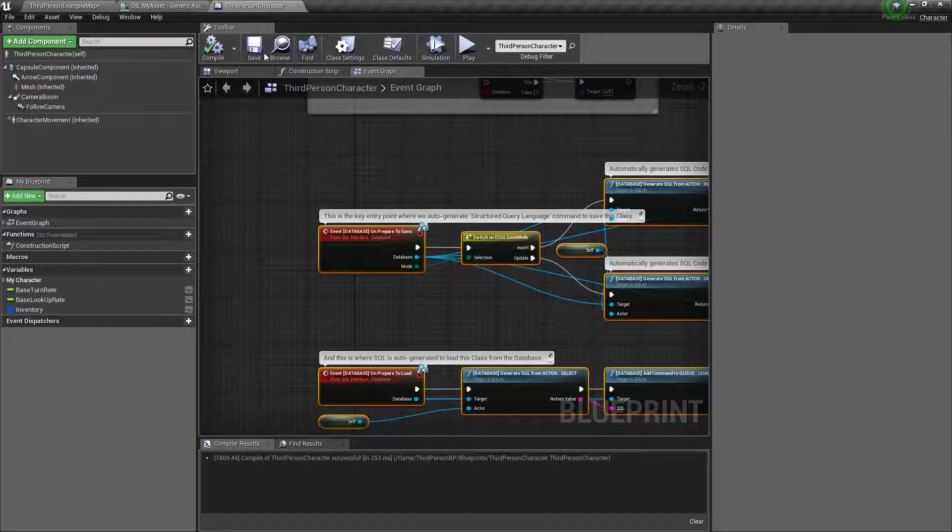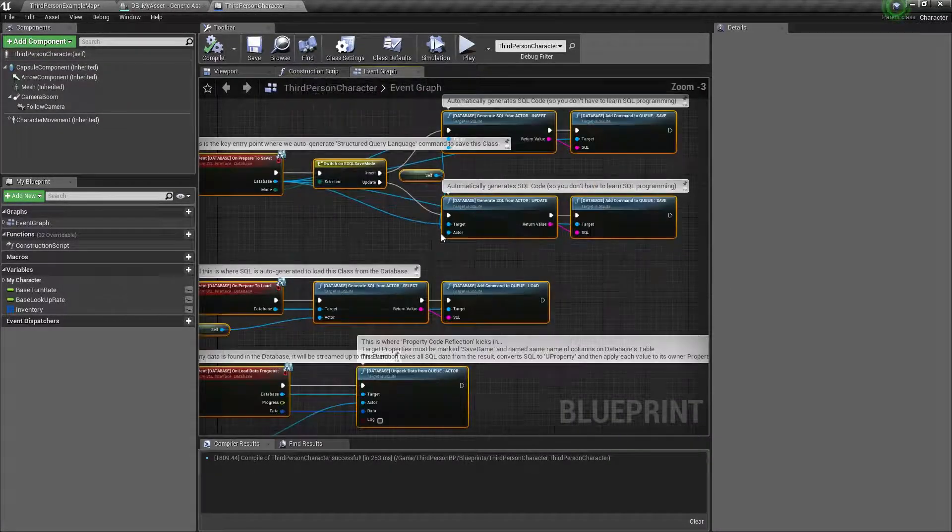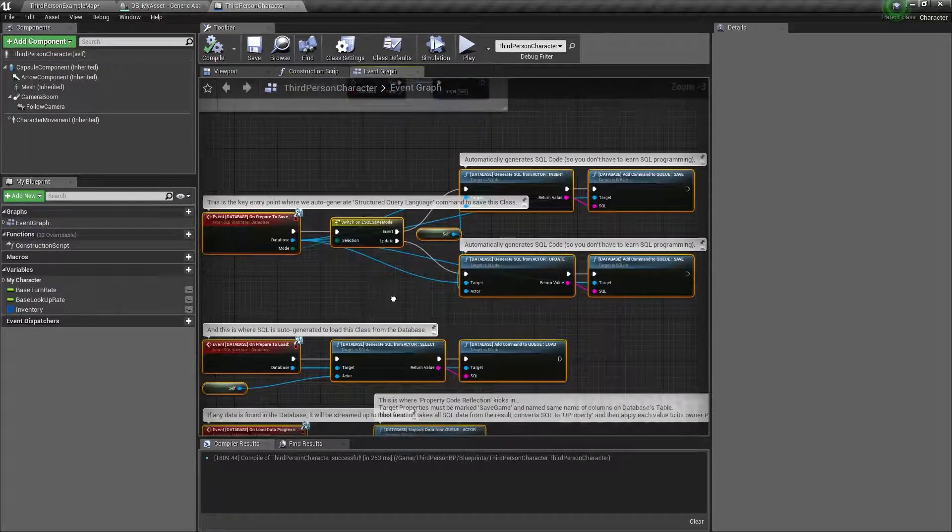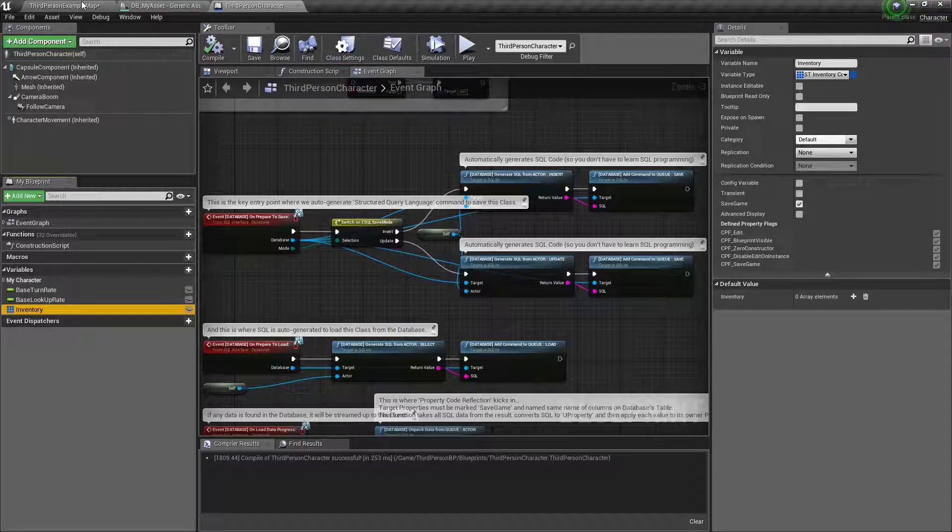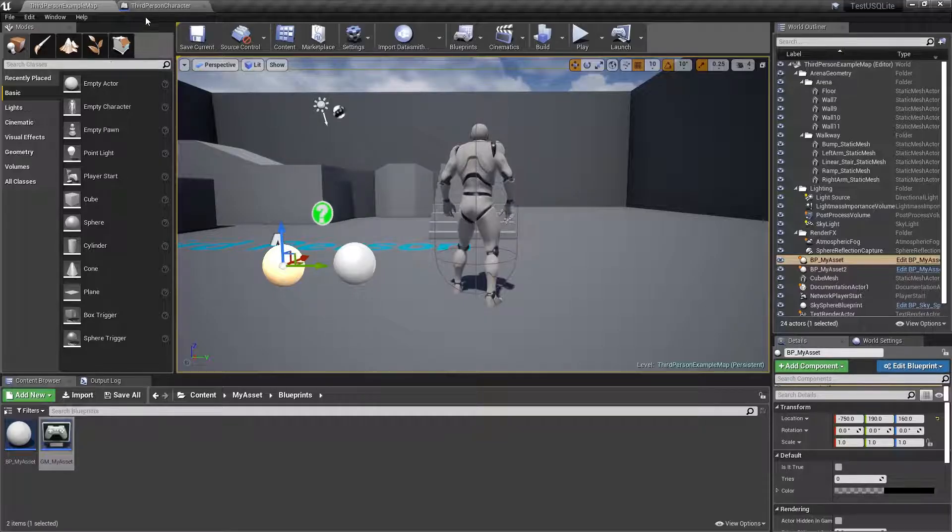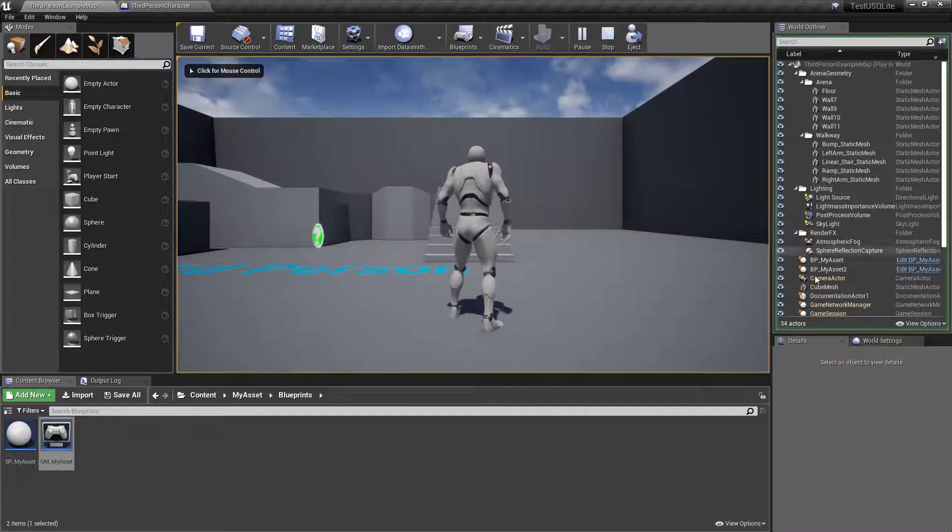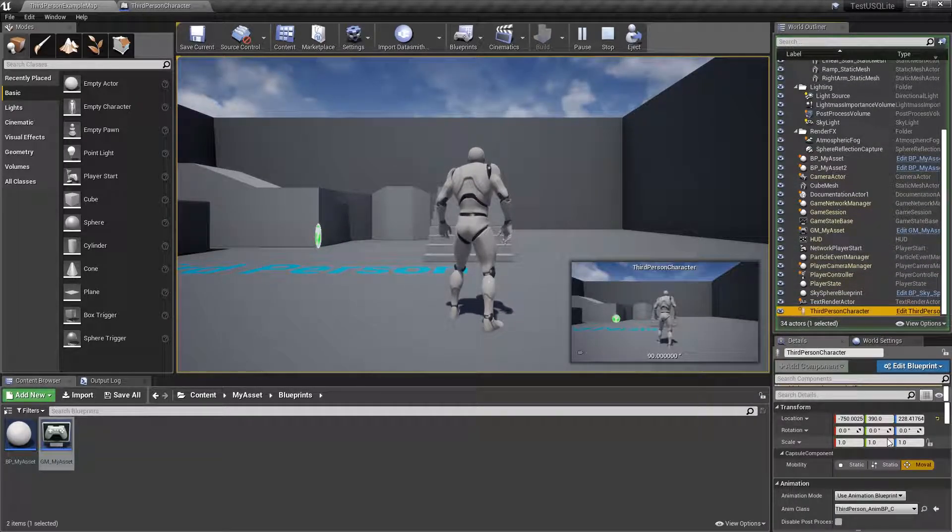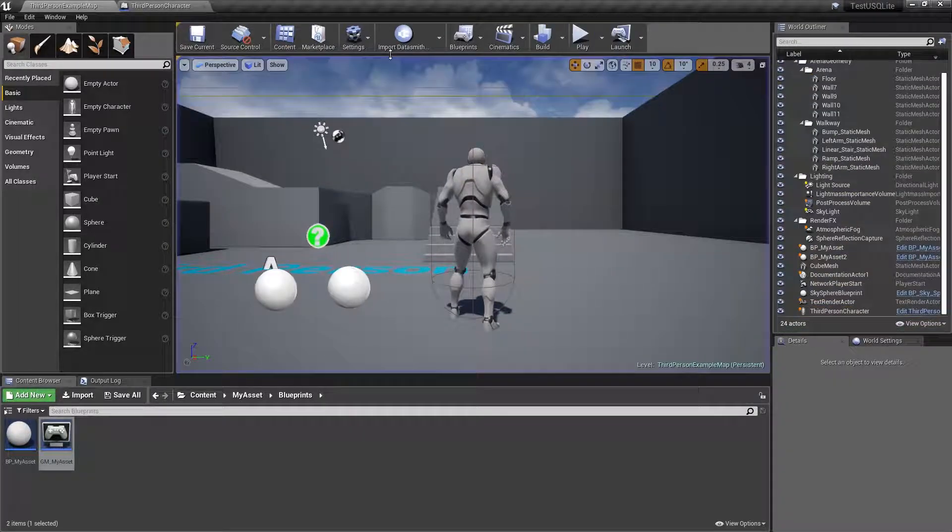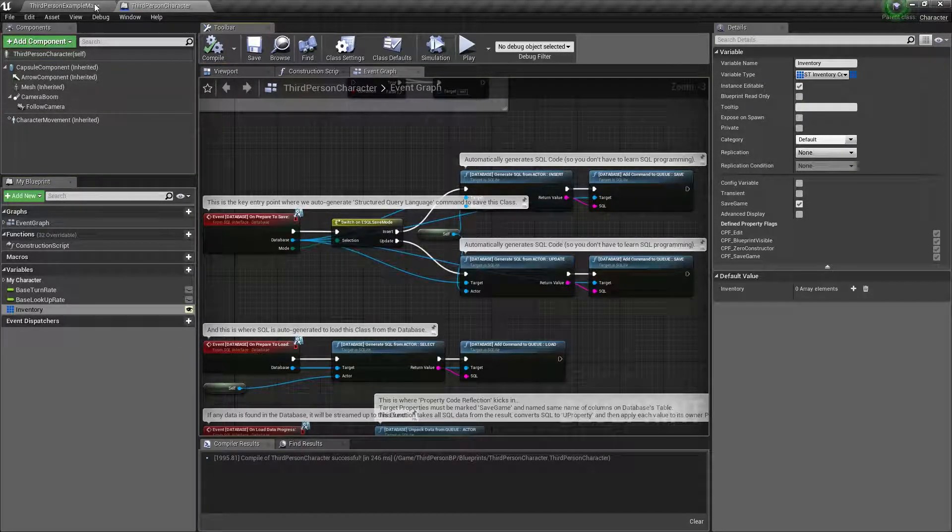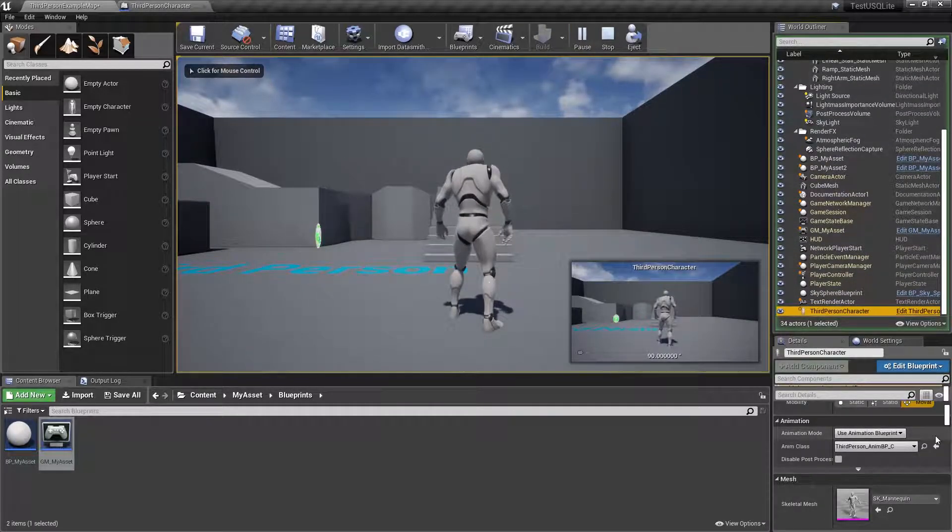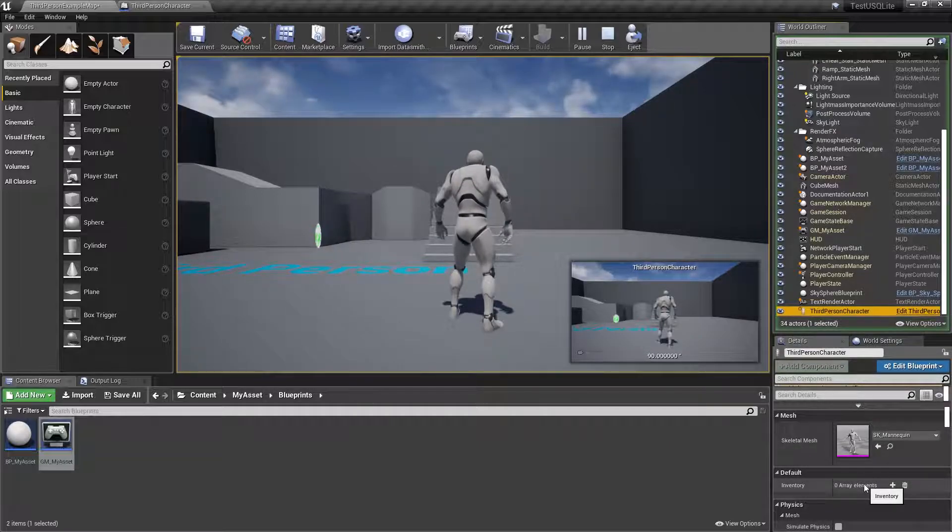We got our inventory, Save Game. Currently we don't have anything here. Basically, if I hit play, I didn't make this editable. So again, you might see our inventory here with zero elements. So unless I add elements...